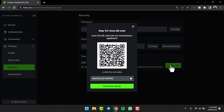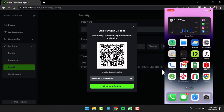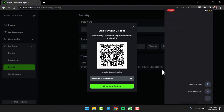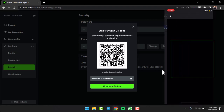Then, the first step is to simply scan this QR code with any authenticator application on your mobile device. Or, if you don't want to scan it, you can also enter the code below which is right over here. For this video, I'll simply do it through the Google Authenticator app. I'll open Google Authenticator and then tap on the plus icon which is in the bottom right corner of your screen. Then tap on the option Scan QR Code.